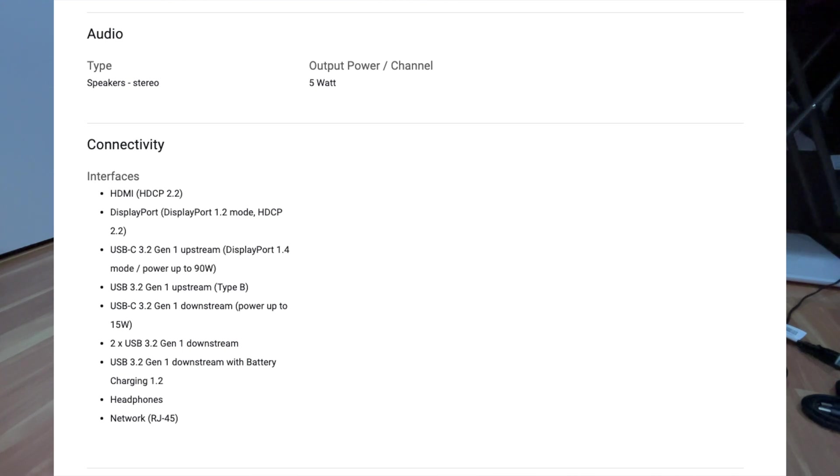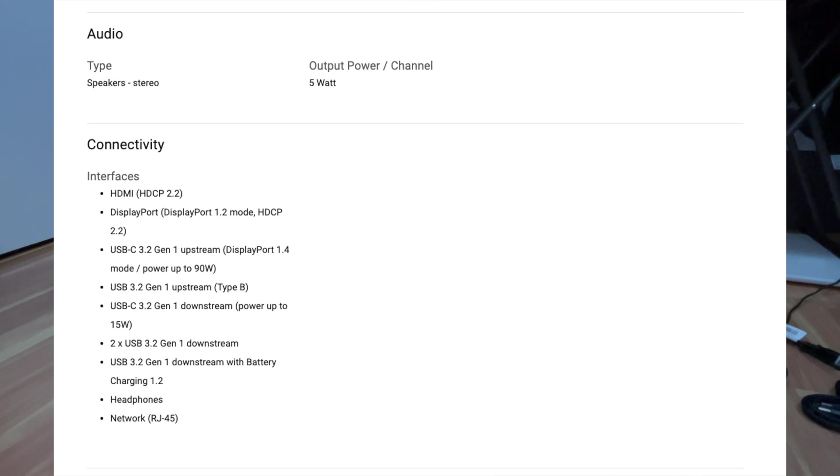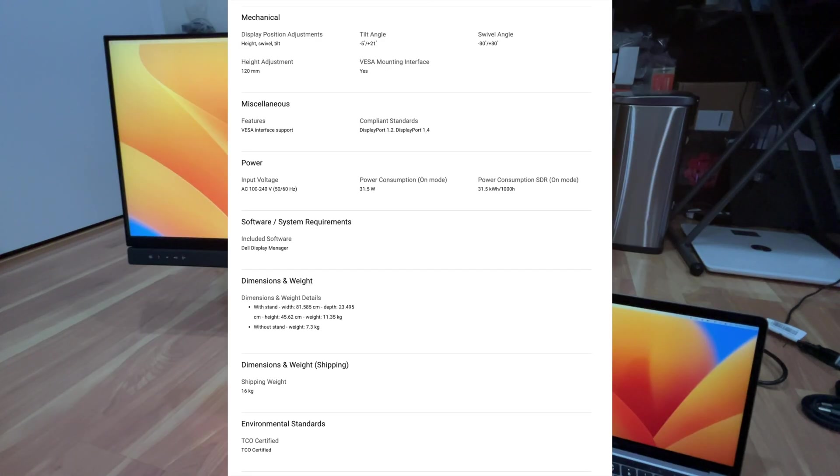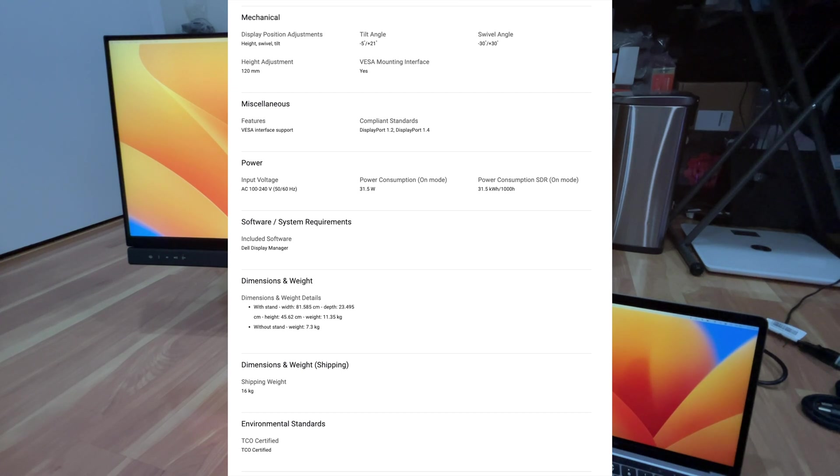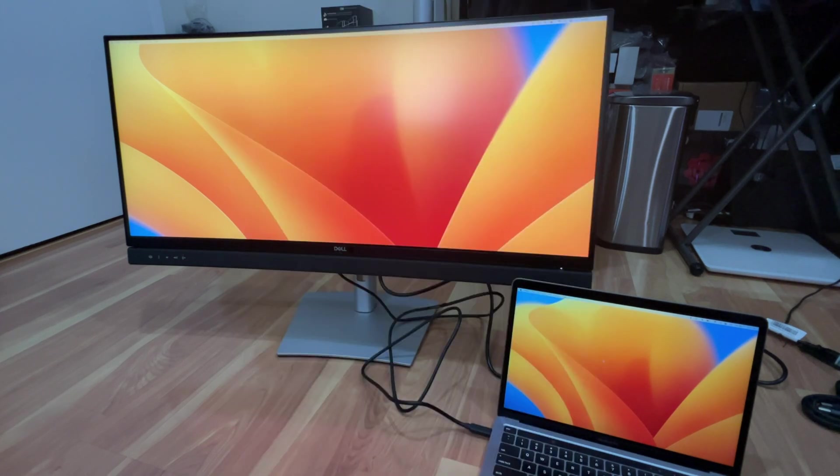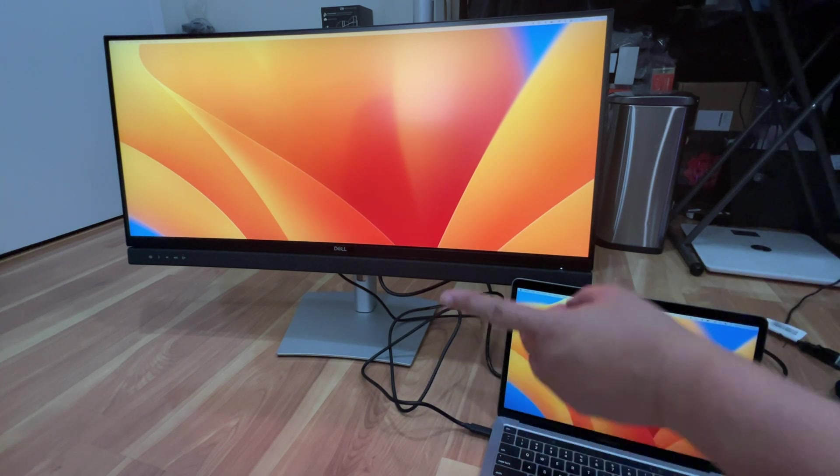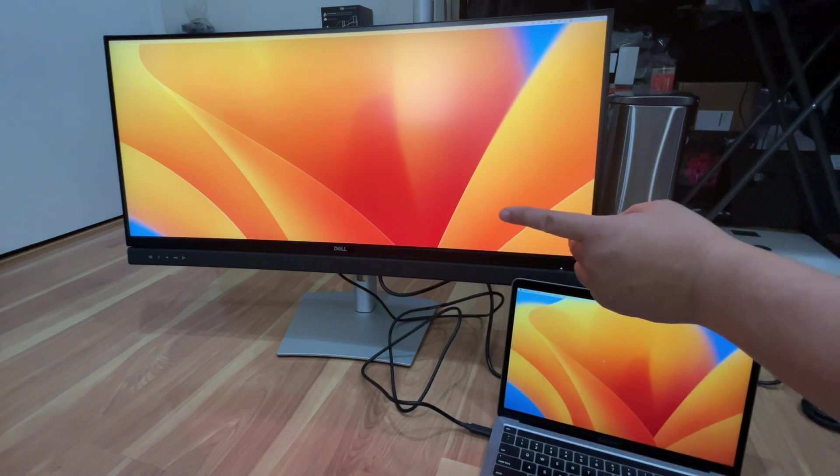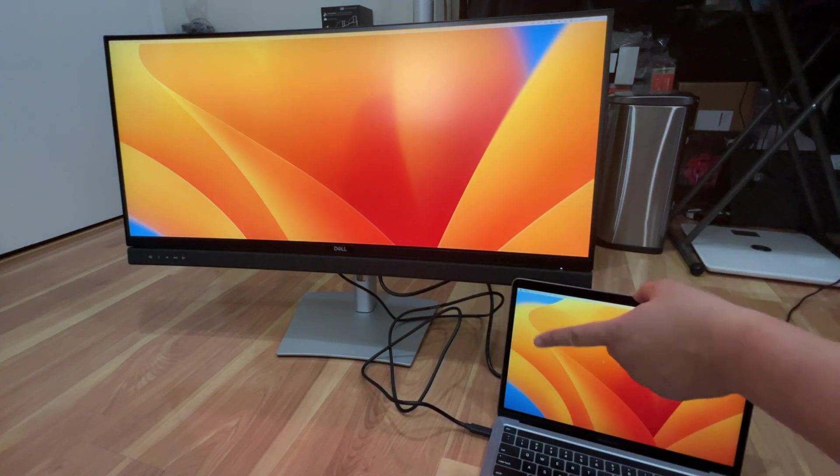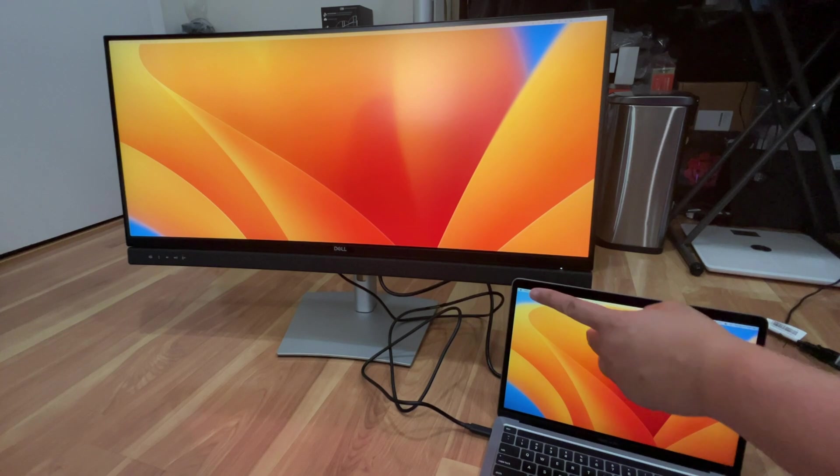Audio has got two speakers, stereo, five watts, both two speakers on there. So this is the audio and connectivity. Here are all your interfaces here shown on the screen. And then here is your mechanical, miscellaneous and power.